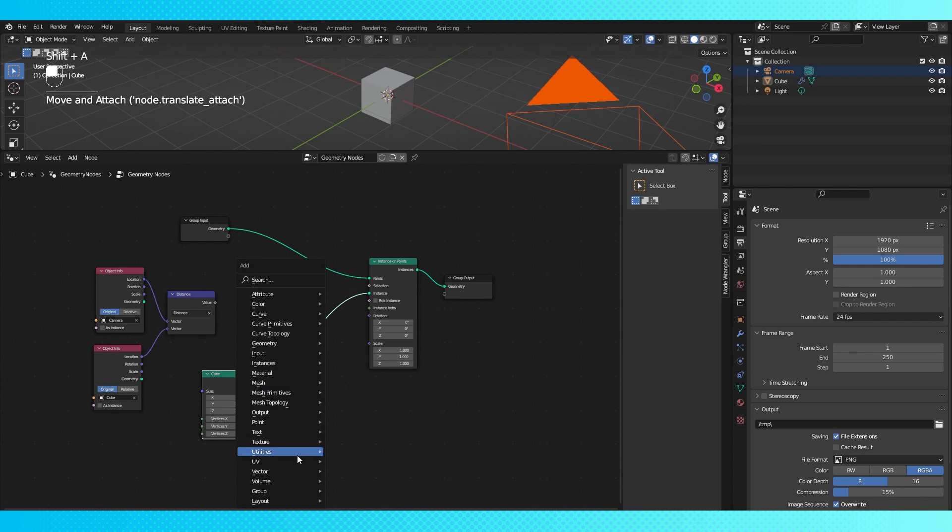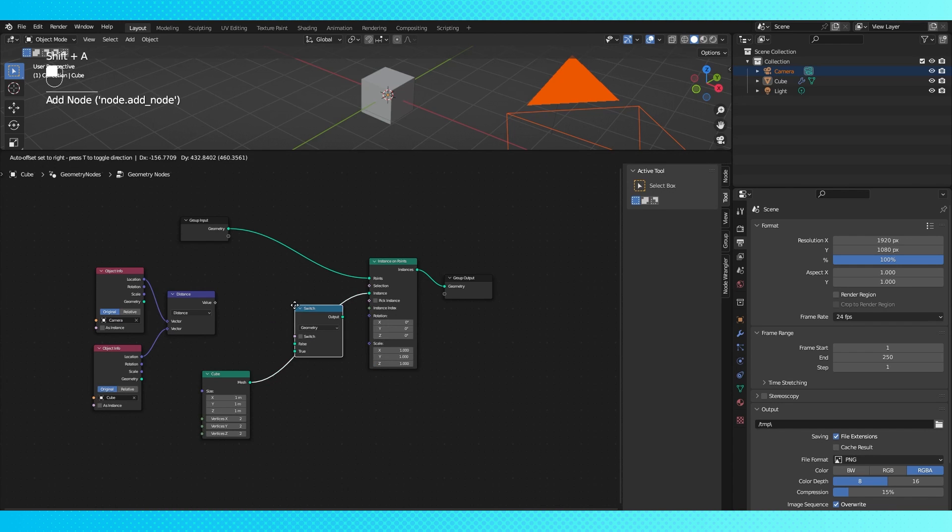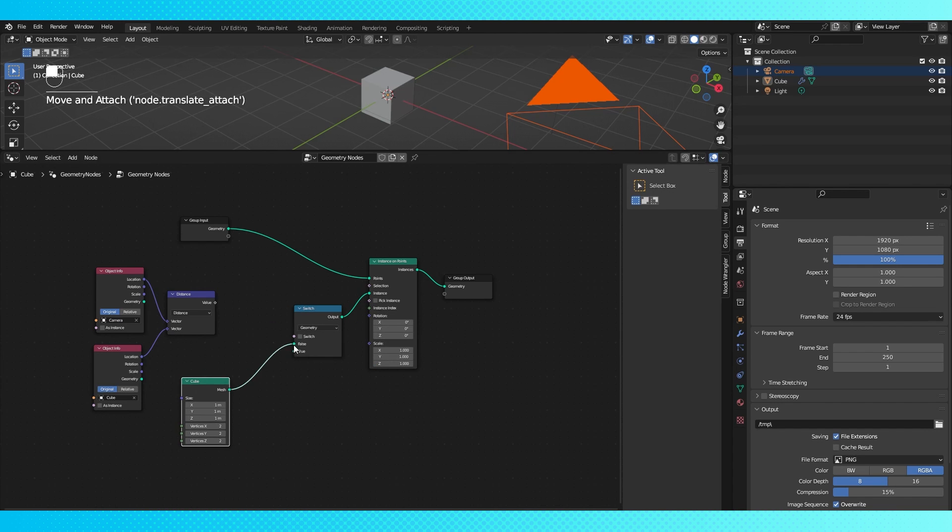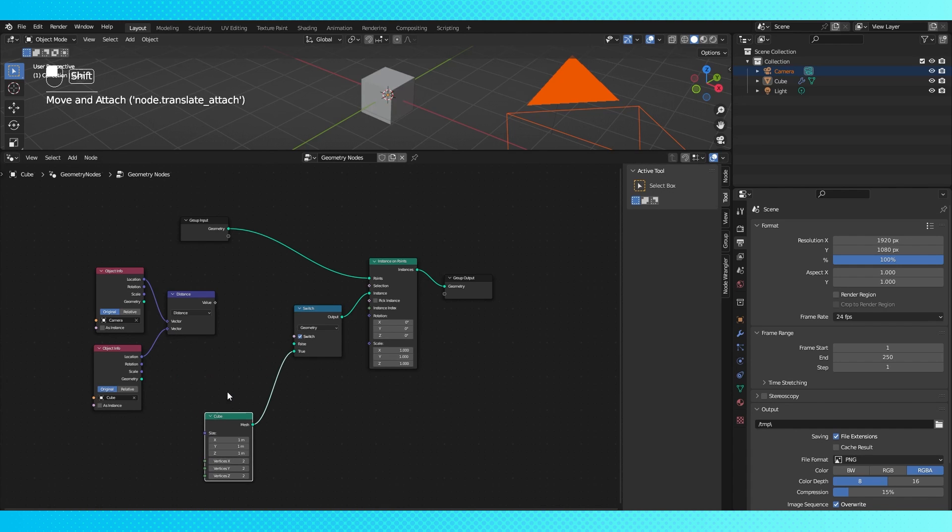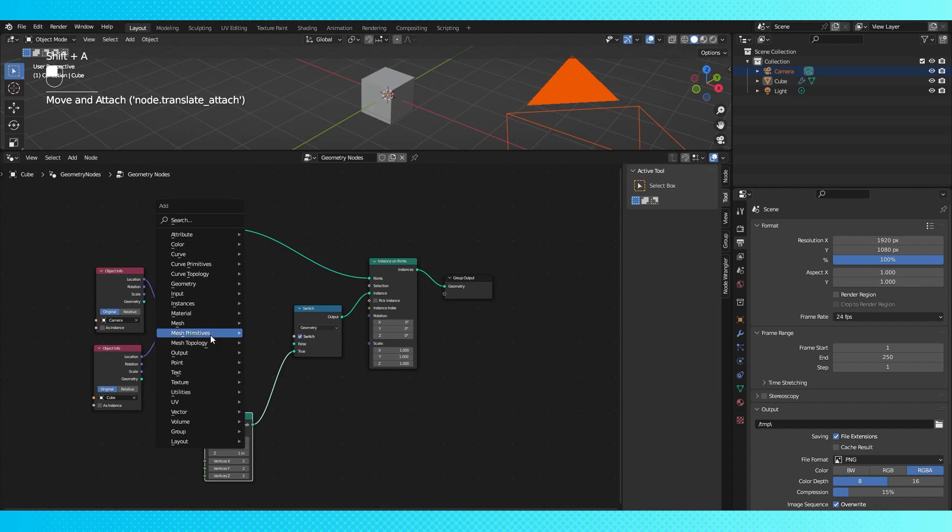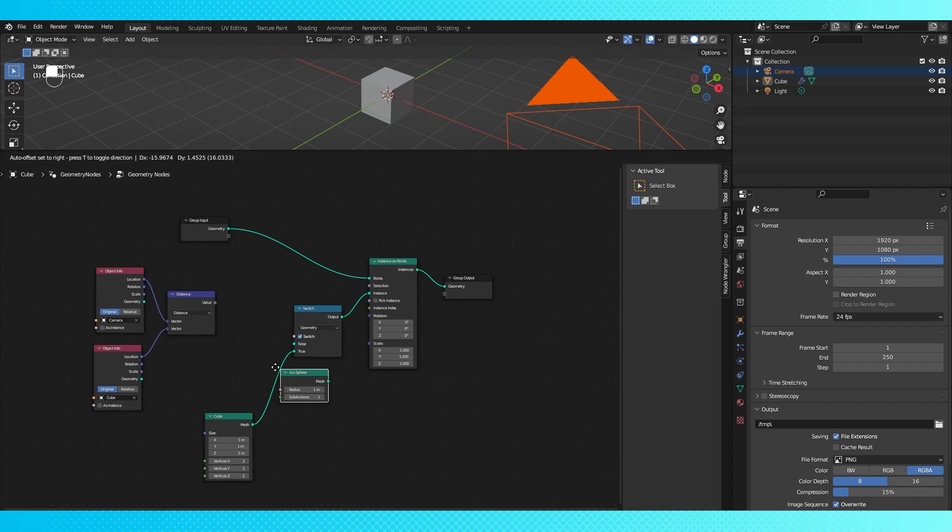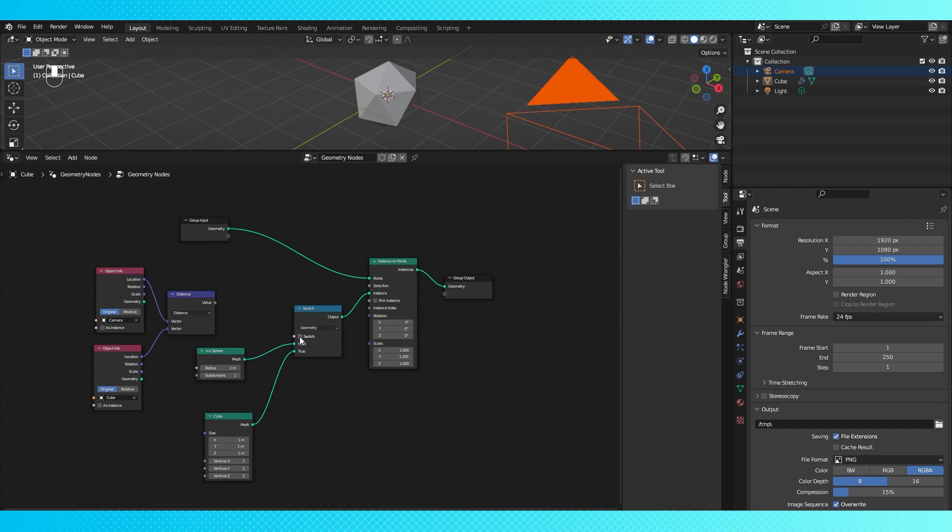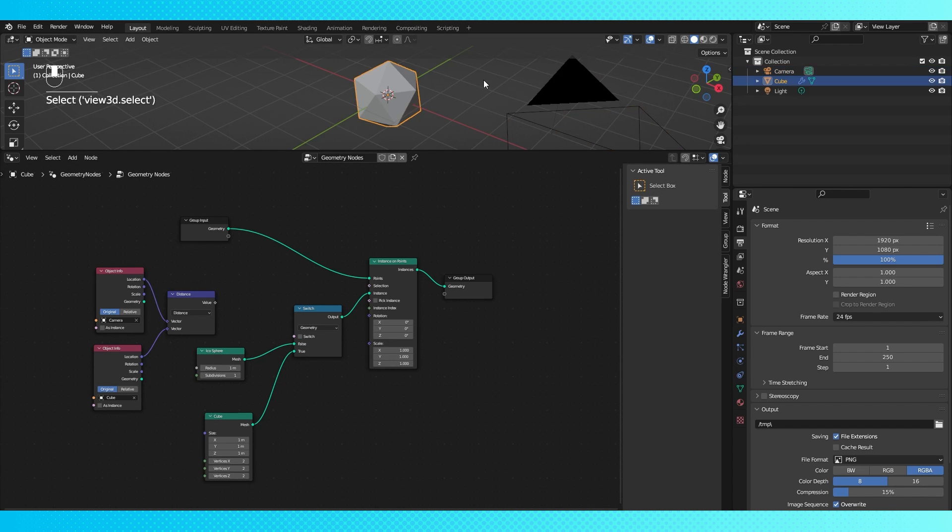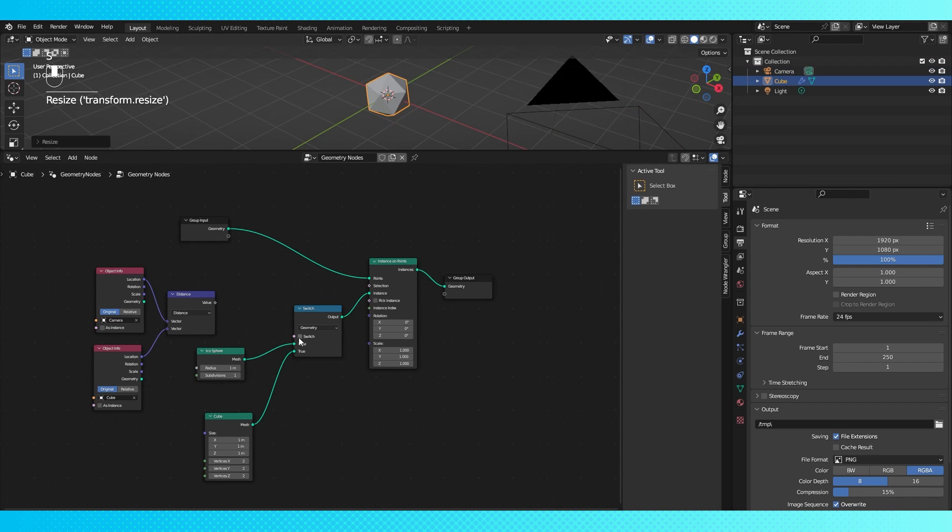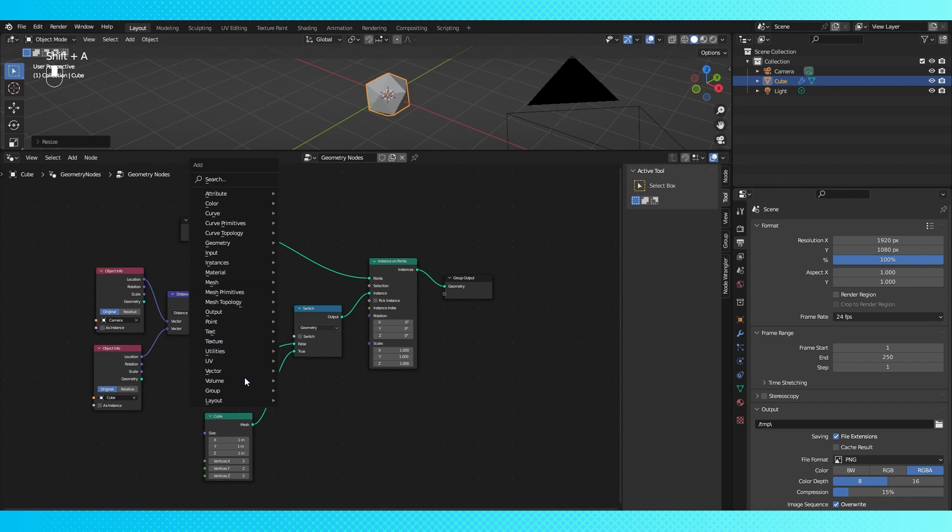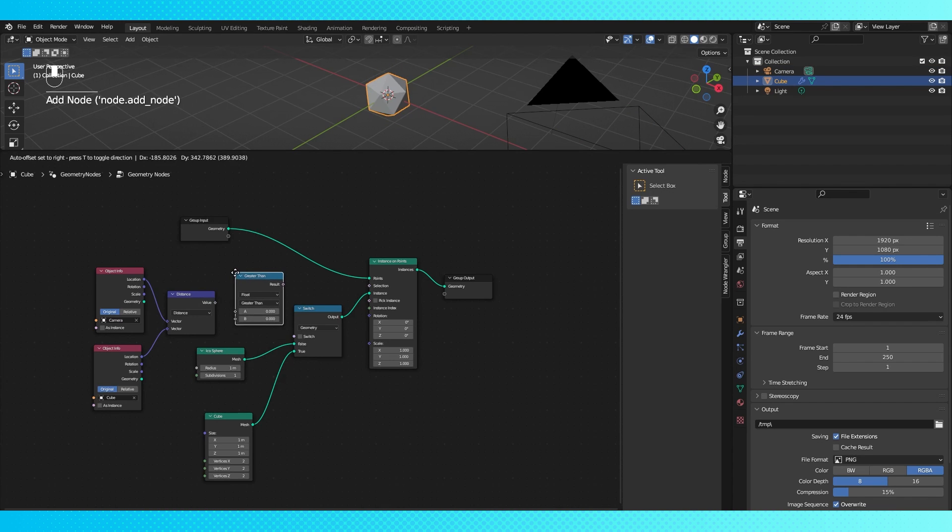Now we can add a switch to switch between which object is visible when. And we'll require another object to switch to, so I'm going to add an icosphere to act as my high fidelity model. And using a compare node set to greater than, we can determine the camera distance at which our objects switch out.